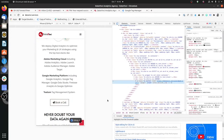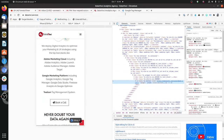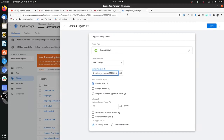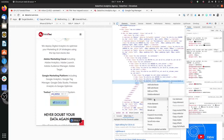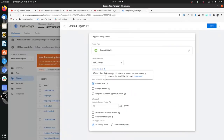In case the ID is not available, which was the case here, we need to inspect the element by right-clicking on it and clicking Inspect. Once it gets highlighted, we will click on Copy, then Copy Selector. Now, instead of ID, we will click on CSS Selector and paste it. So whatever we copied by clicking Copy Selector gets pasted here based on your selection.